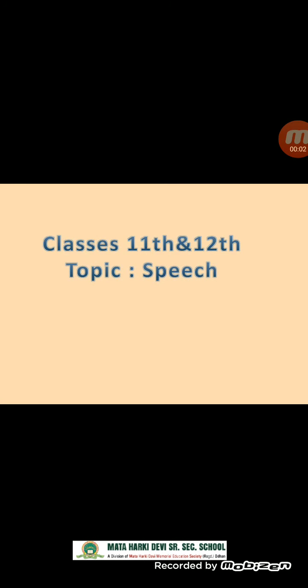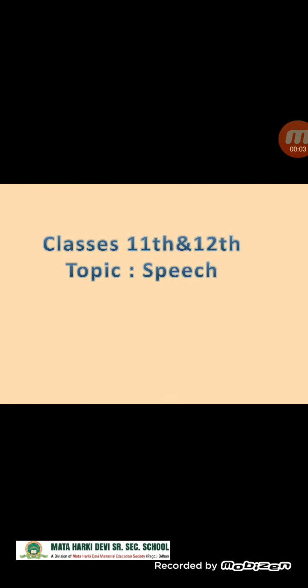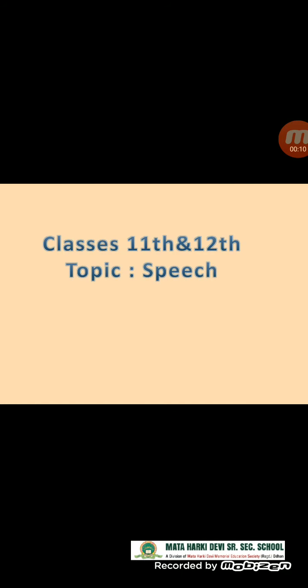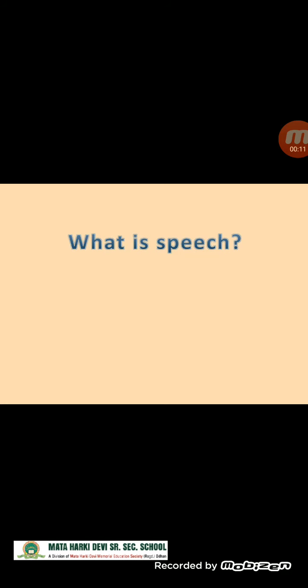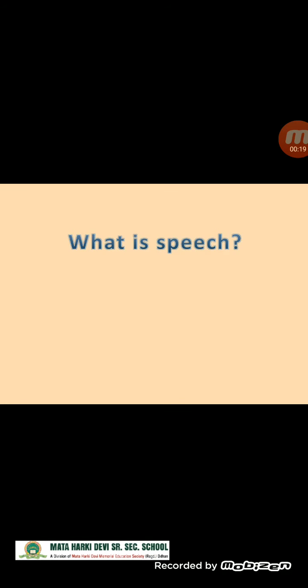Good morning students, it is a combined lecture for classes 11th and 12th and our topic is speech. What is speech? Speech refers to a formal address or discourse delivered to an audience. In an examination, nothing is written purposelessly.